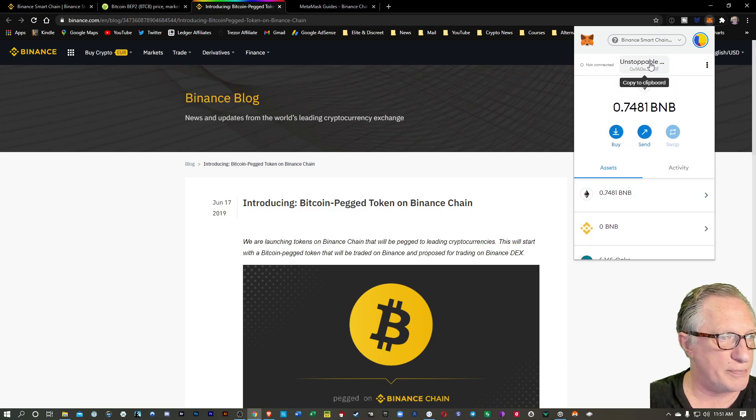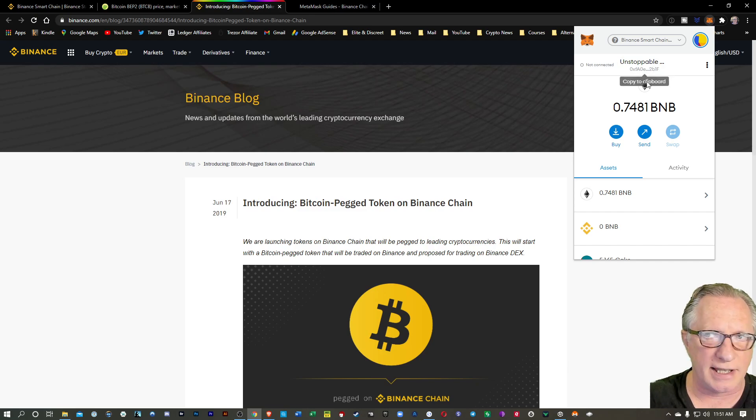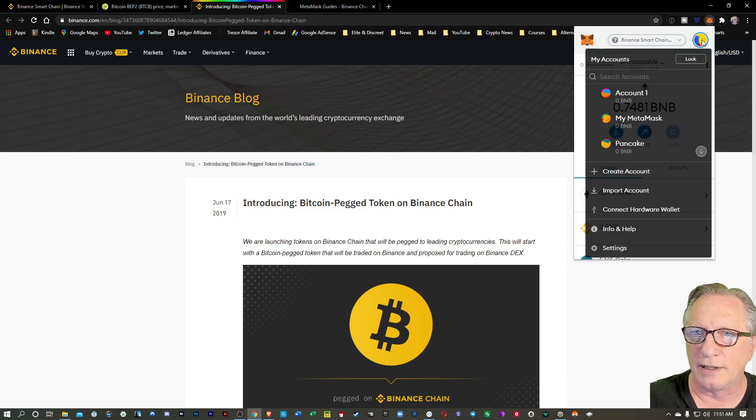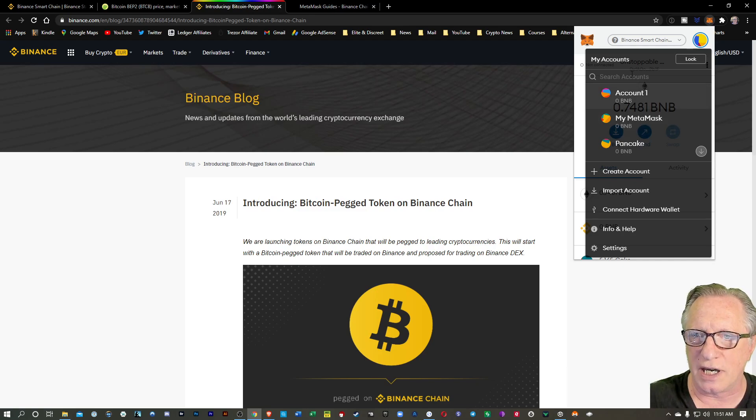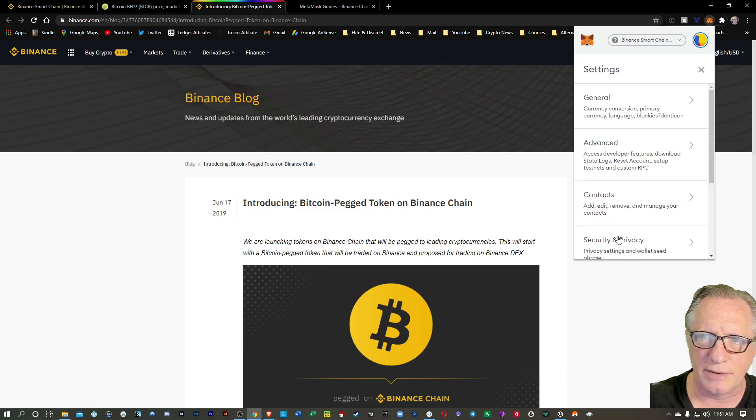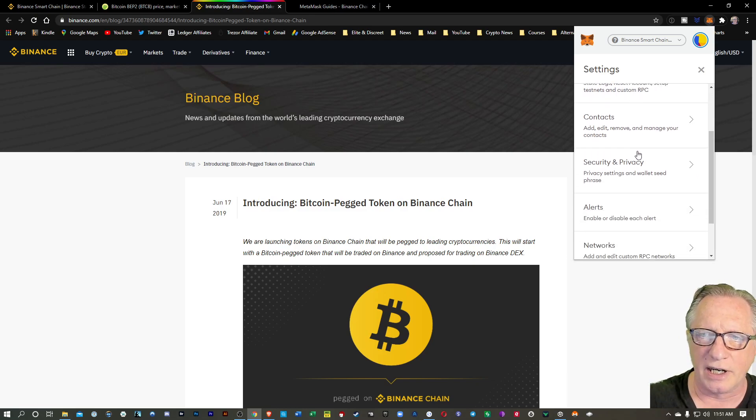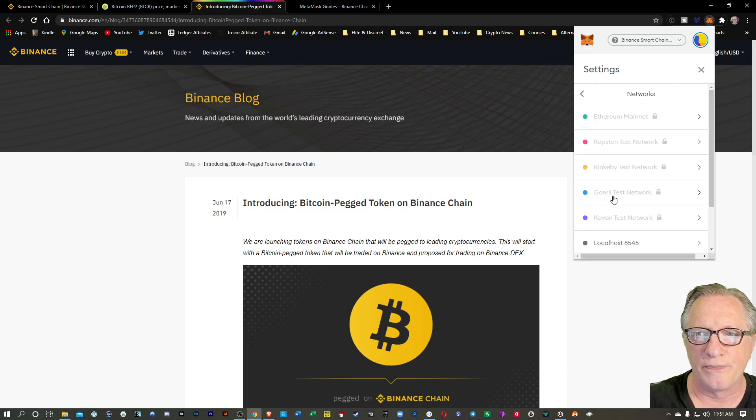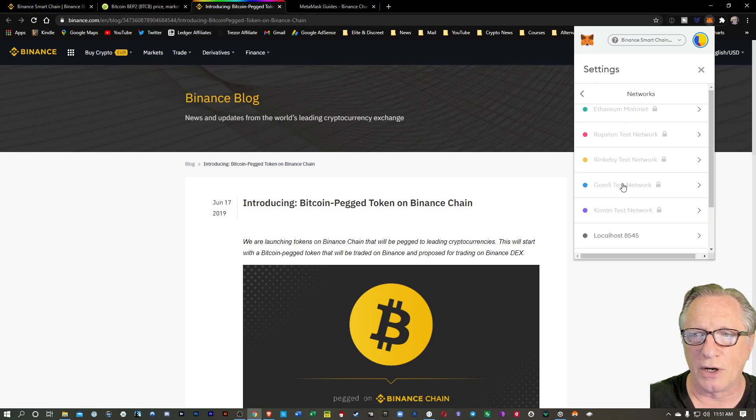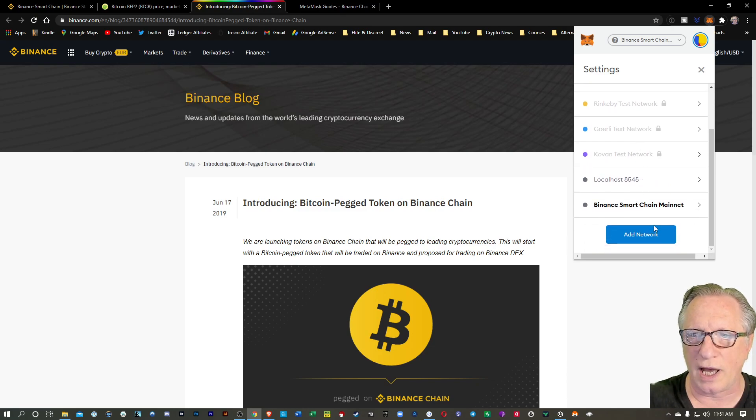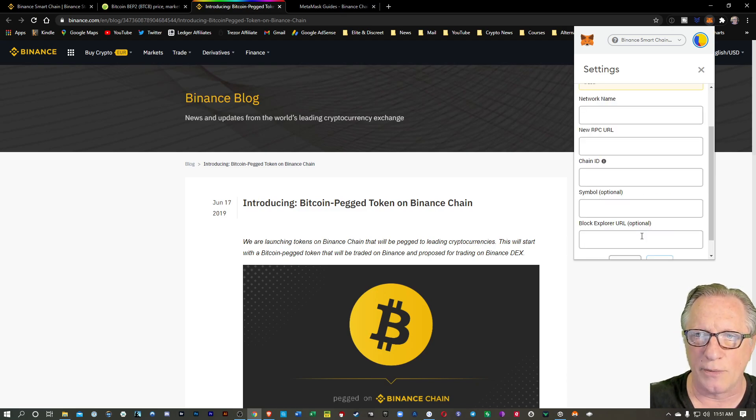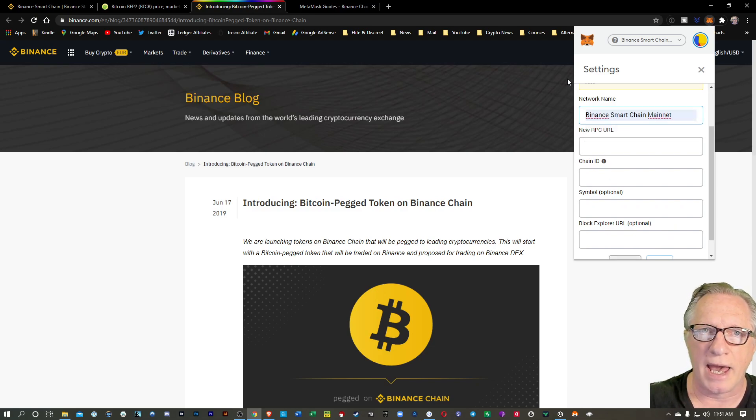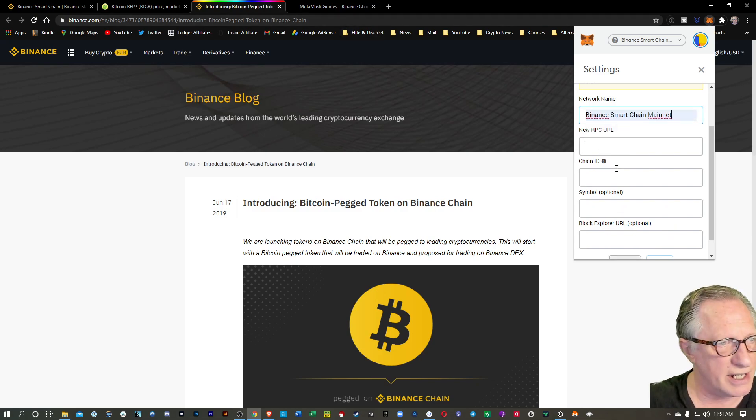You can set this up yourself. It's not that difficult. If you click here on this little icon, it shows you the account's interface. Then down at the very bottom is Settings. You're going to go down to Networks and create a new network. You just scroll down to the bottom and hit Add Network.